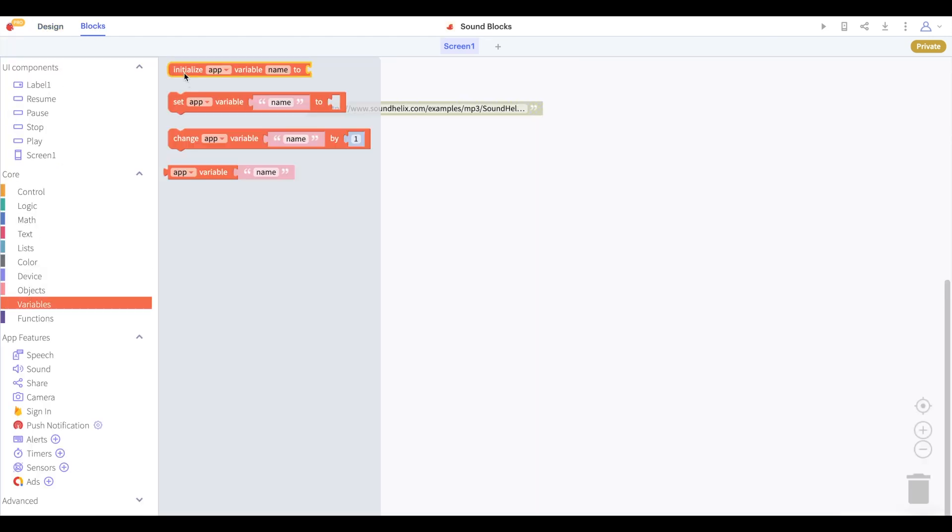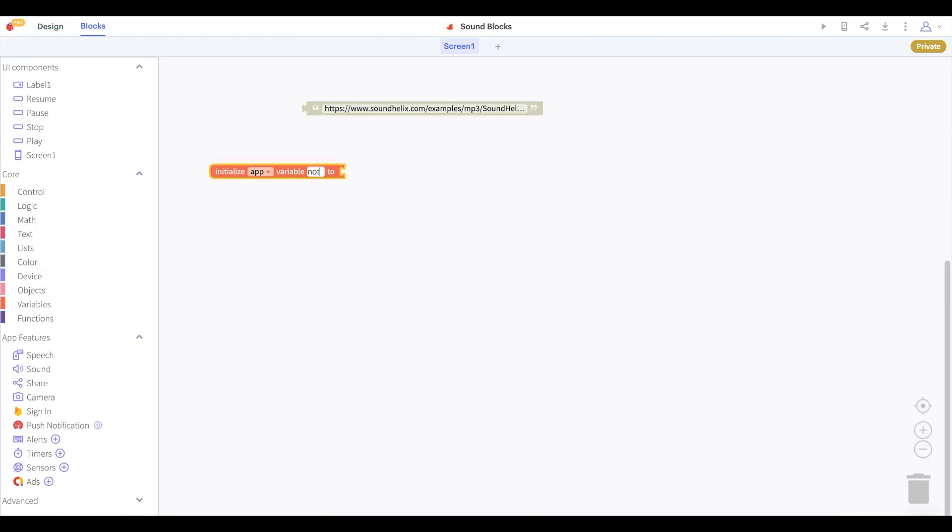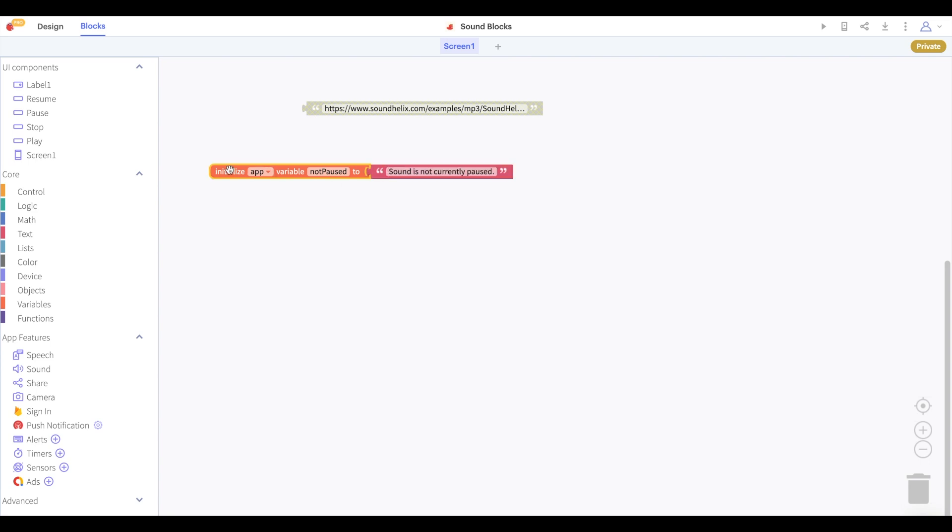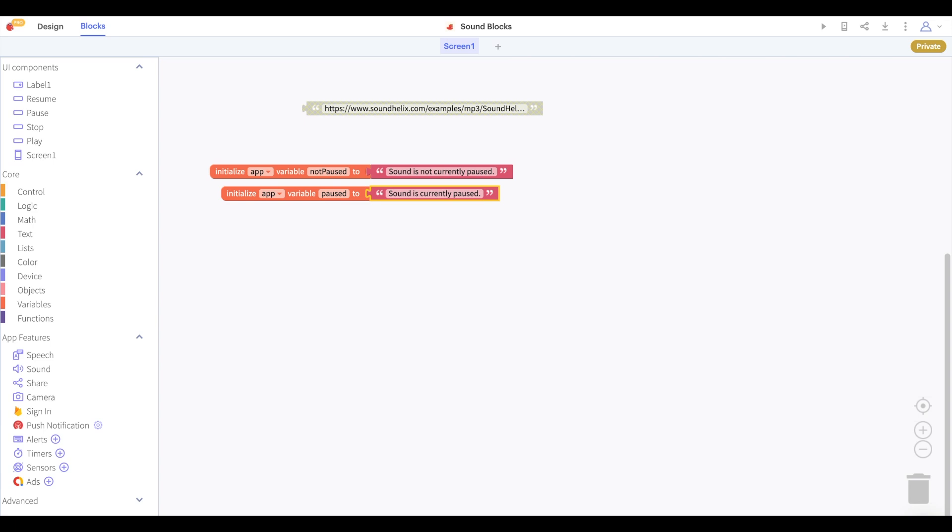In the blocks let's create two variables with potential text for our labels. We'll have not paused says sound is not currently paused and paused says sound is currently paused.